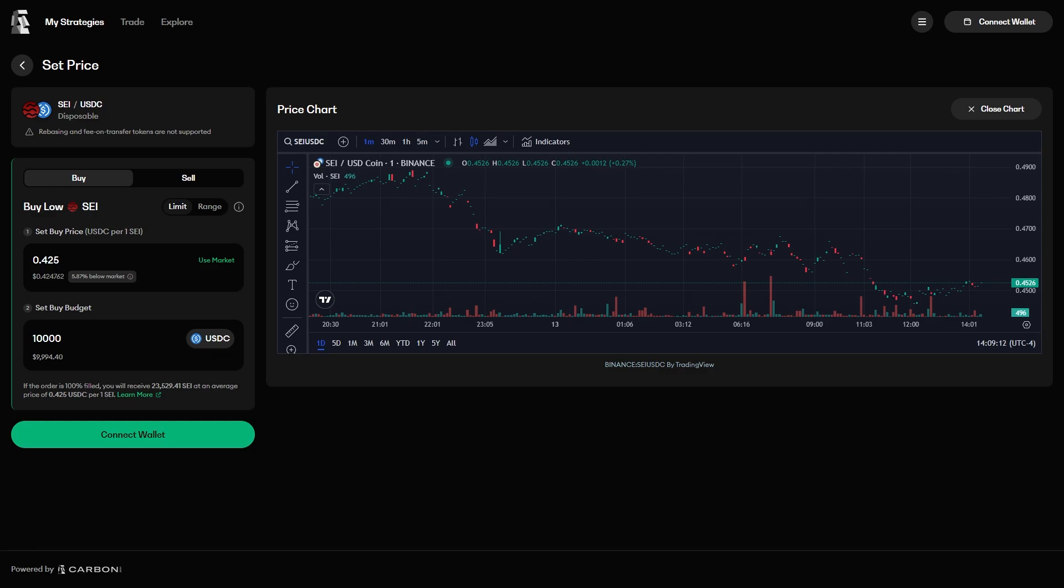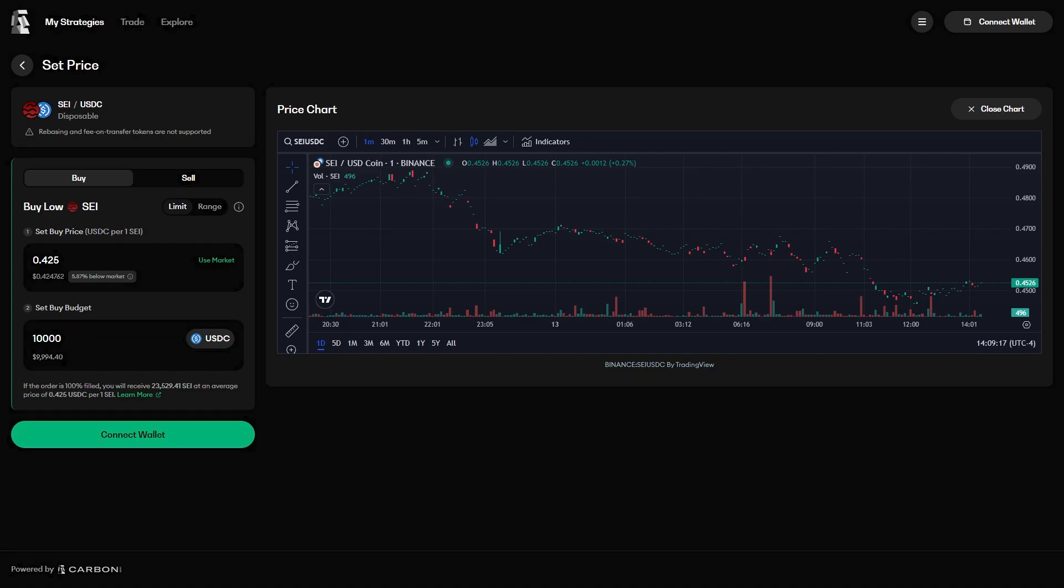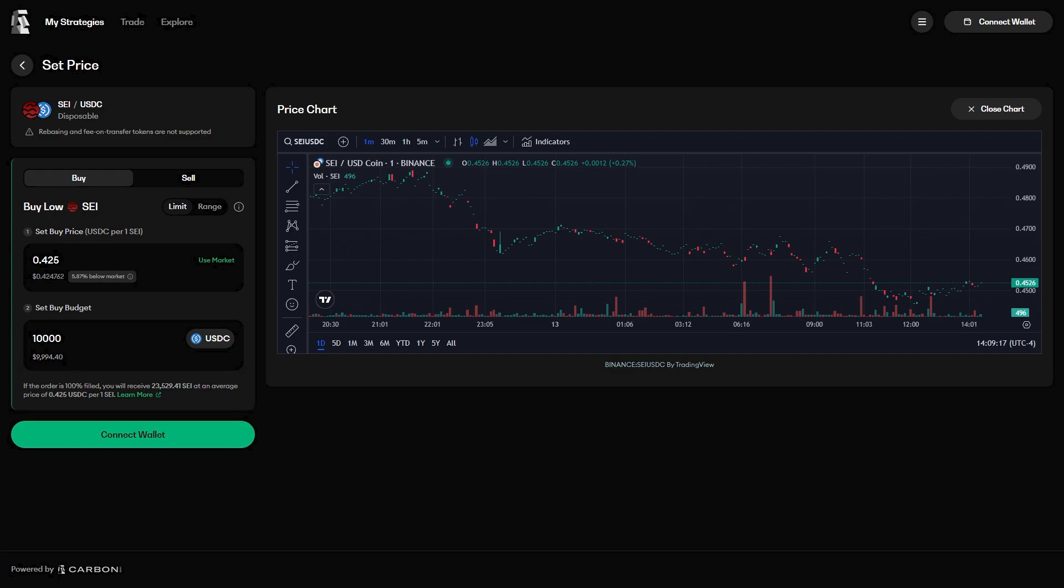and the amount of USDC to spend, you can see in text the straightforward explanation of what will happen if the order is fully filled. You would get 23,529 SEI after spending all 10,000 USDC. Notice that there is no rounding here.